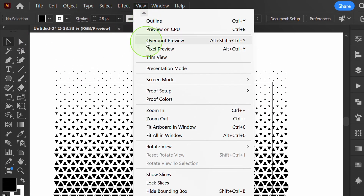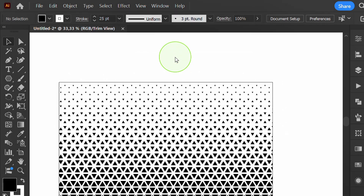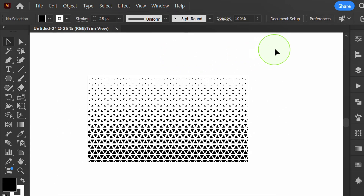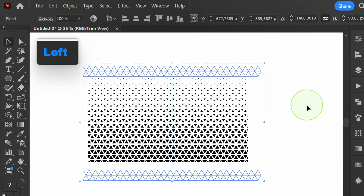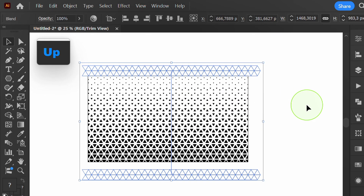Click here to exit, then activate Trim View and adjust the position if needed.